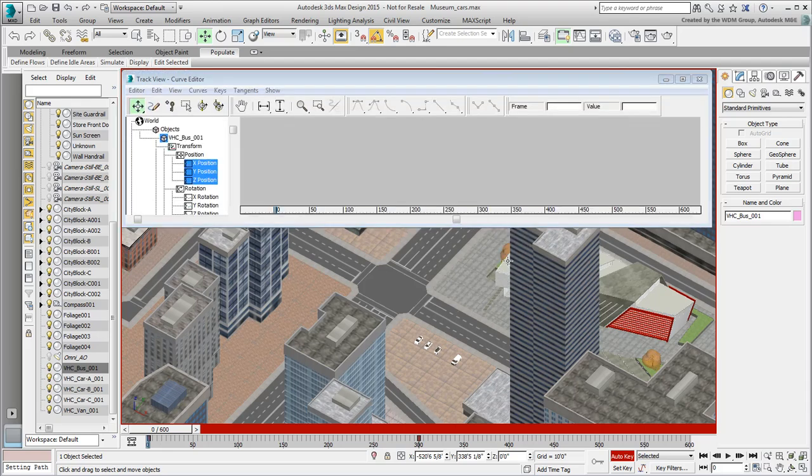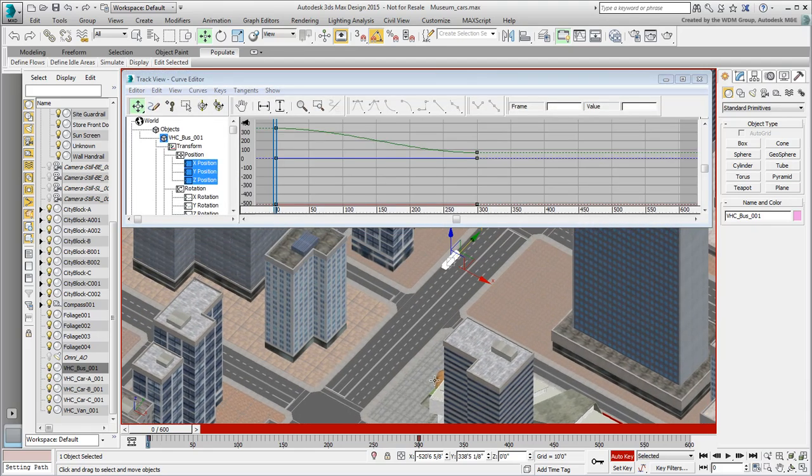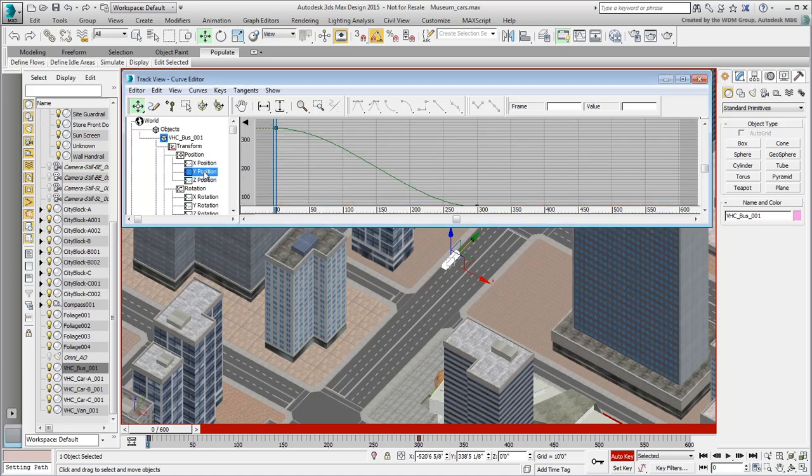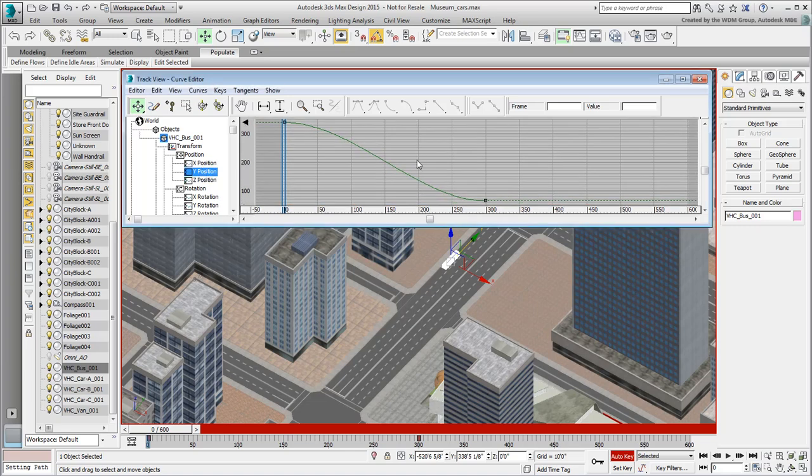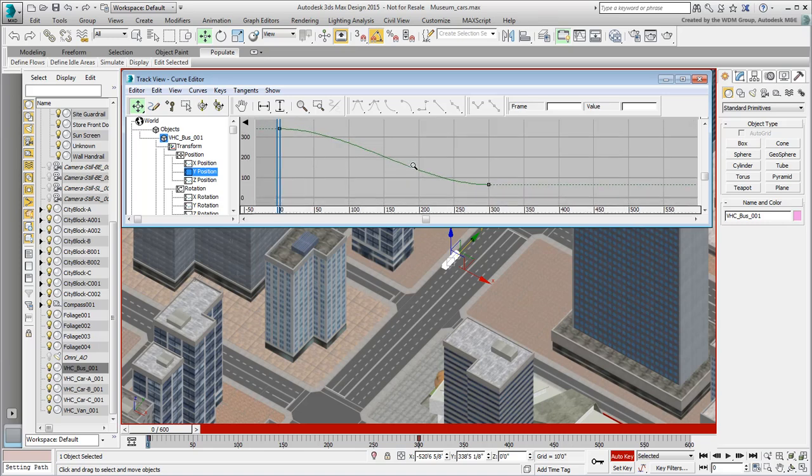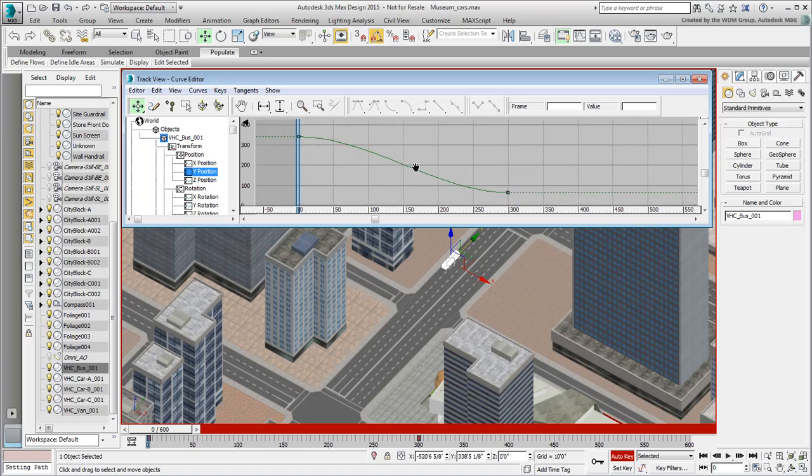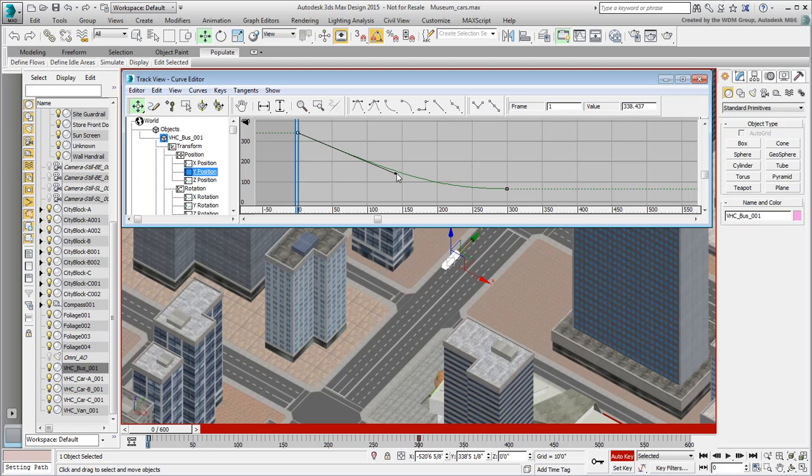In this particular case, you are interested in the Y-axis, displaying the motion of the bus. Notice the curve, how it starts and ends in a shallow mode to become more pronounced in the middle. Select the first key, representing the beginning of the animation, and adjust the tangent to get a linear speed at the beginning and a deceleration at the end.